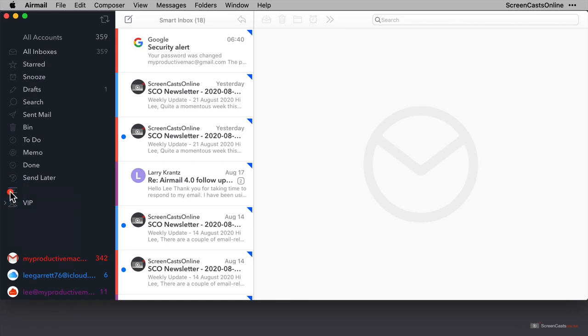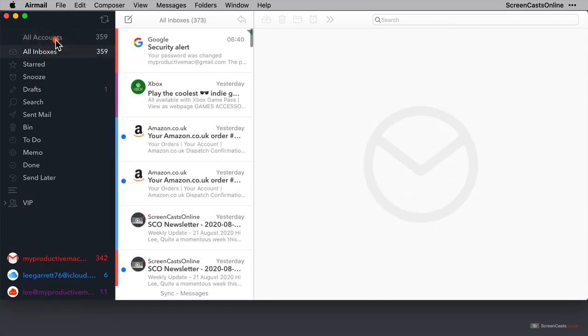I'm just going to click on all accounts again now, which is the default view of messages that I always use. Now we don't have to have all of these panes here on display, we can enable and disable them as we please.